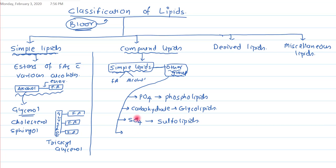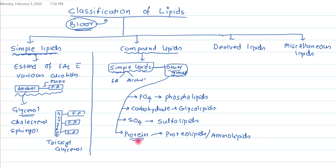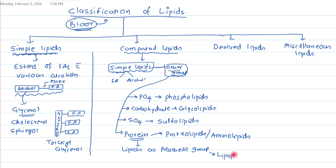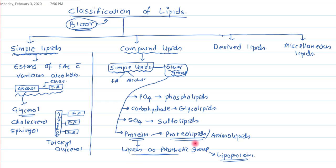If the other group is a protein, we call it a proteolipid, also known as an amino lipid. However, if the lipid acts as a prosthetic group to a protein, that compound is given a different name — lipoprotein. The subtle difference is that in proteolipids it is a simple combination of protein and lipid, while in lipoproteins the lipid plays a specific role as a prosthetic group.